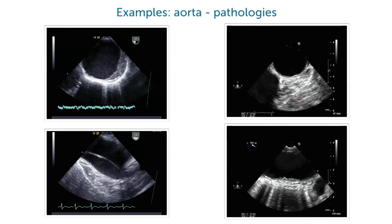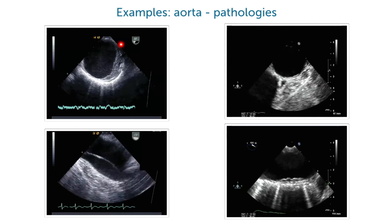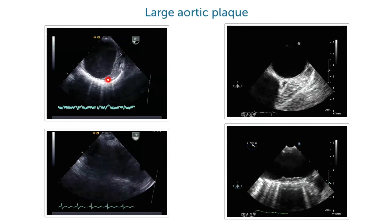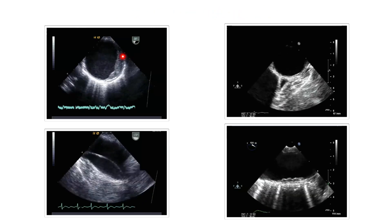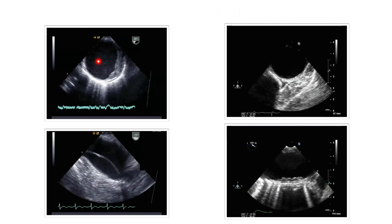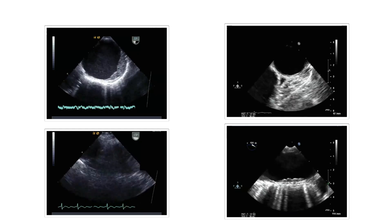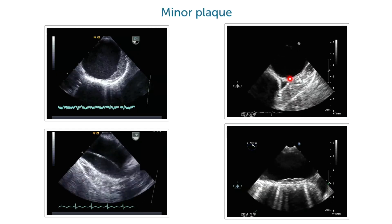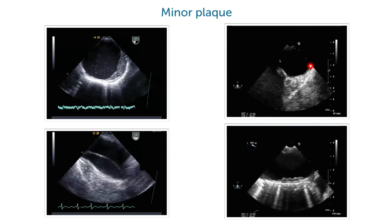Here are some examples of what you can find in the aorta. A huge plaque in the descending aorta — fibrous plaque — and if you look closely you can see a little bit of spontaneous contrast. A patient who has a rather normal aortic wall, maybe a little bit of atheromatosis here.